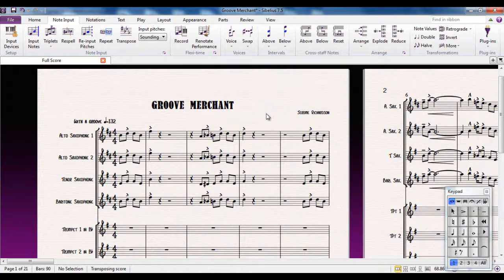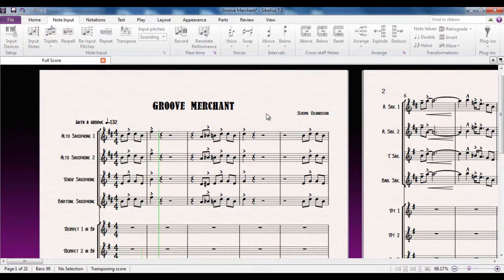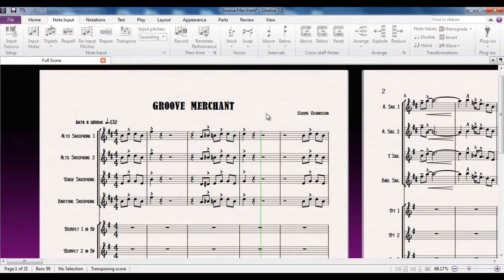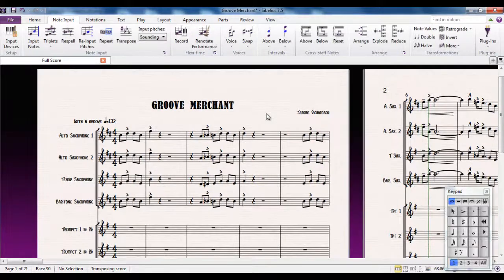It's as simple as that. Now I want to play it. And you can tell that's obviously in the new key. There is, of course, a shortcut for it, so let me show you that.